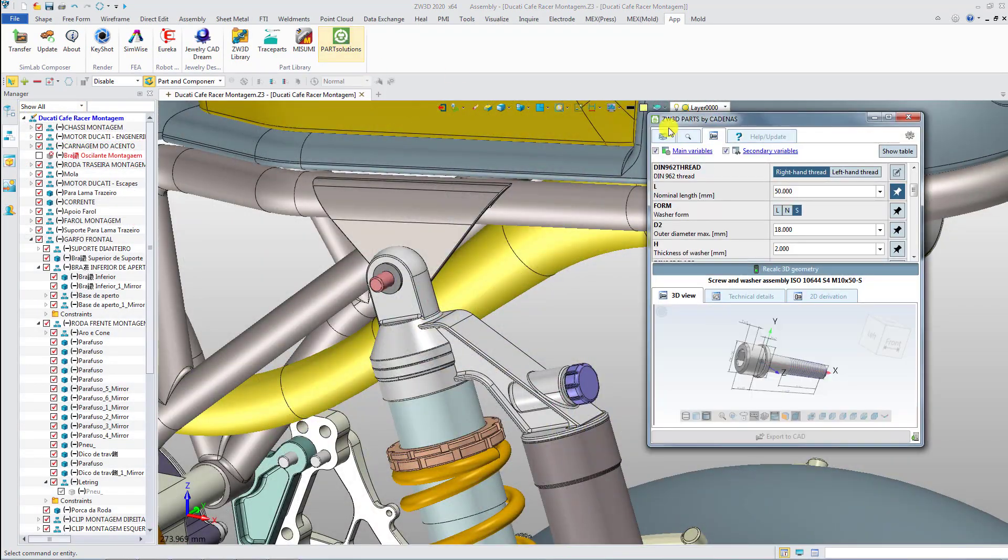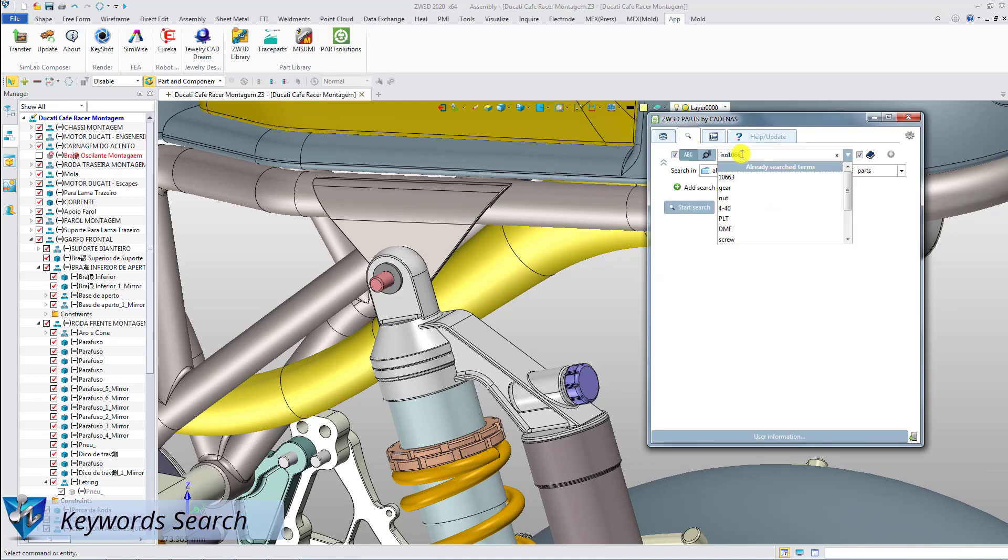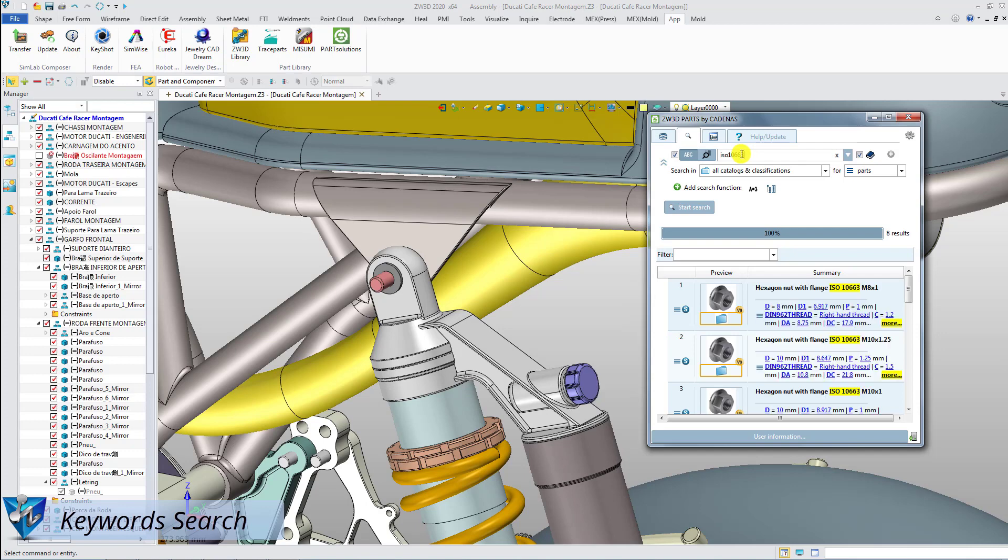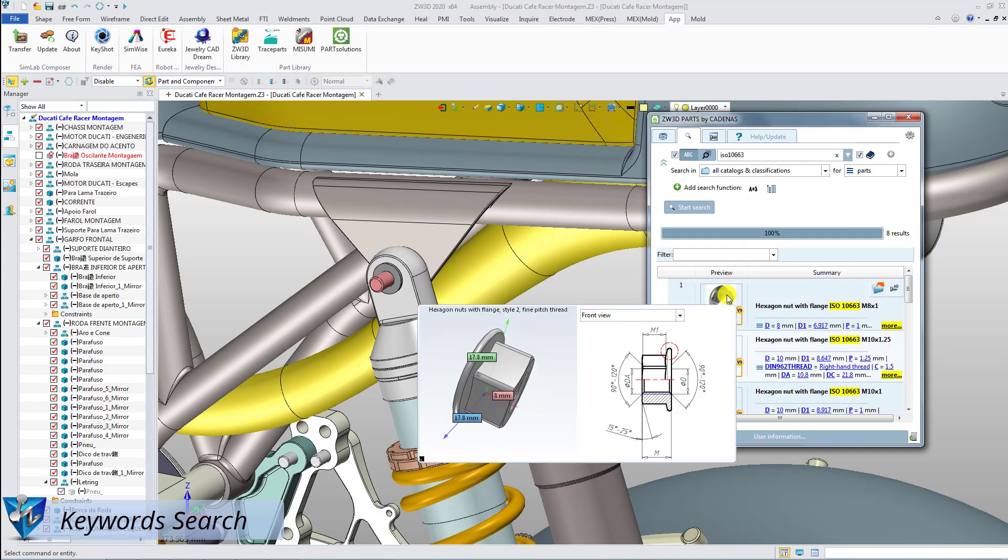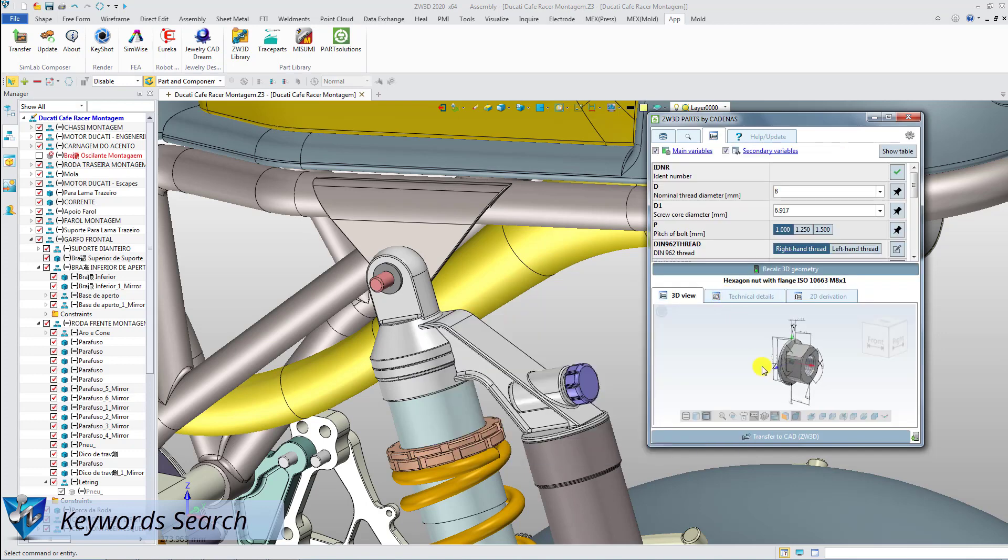Besides Part Solutions, supports keyword search. So that you can find the parts by standard codes and import them into ZW3D.